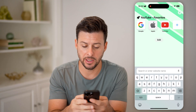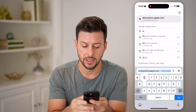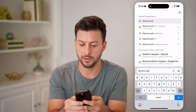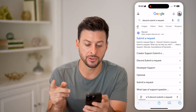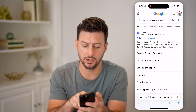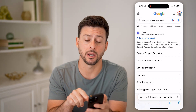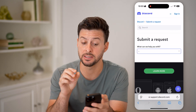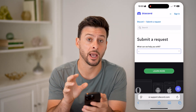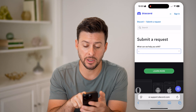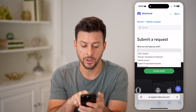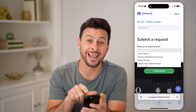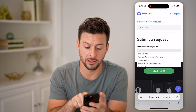What we're gonna type in is 'Discord submit a request.' And you can see the very top here is 'Submit a Request.' I'm going to go there. And basically this is the Discord Help Center, and towards the bottom here is 'Appeals and Age Update Requests.'